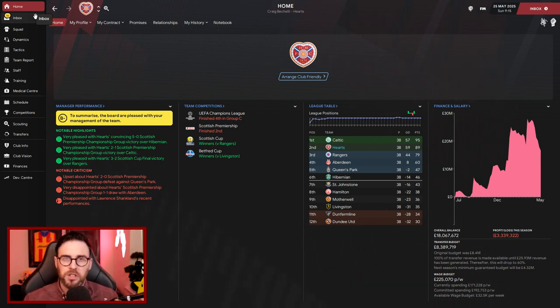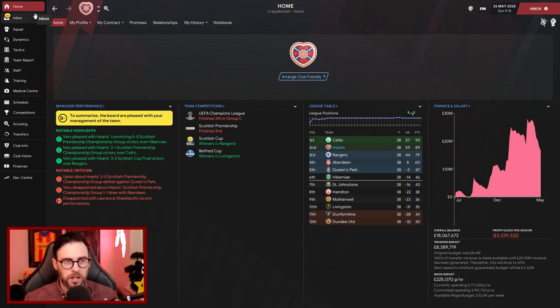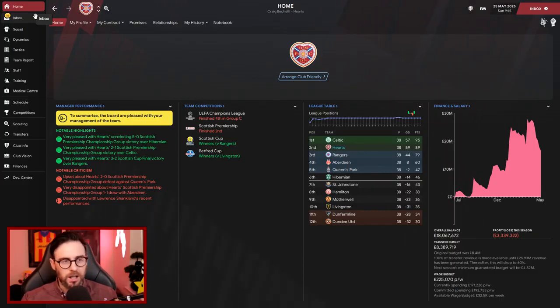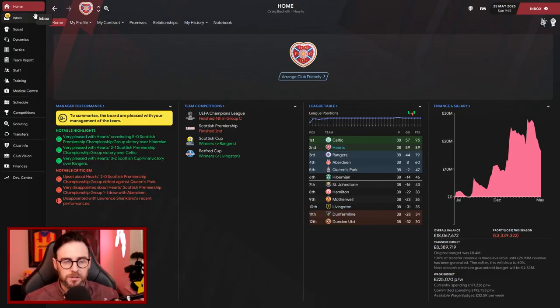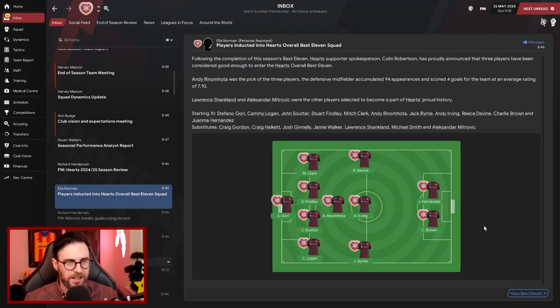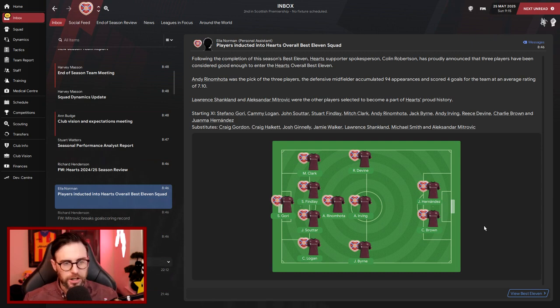So we're going to push on this transfer window. We're going to do the awards first, have a quick chat about the transfers, hopefully get some good business done, and then we'll wrap it up. Obviously at the end of today's episode, getting ready to start the next season. So let's get into the awards and transfers first.